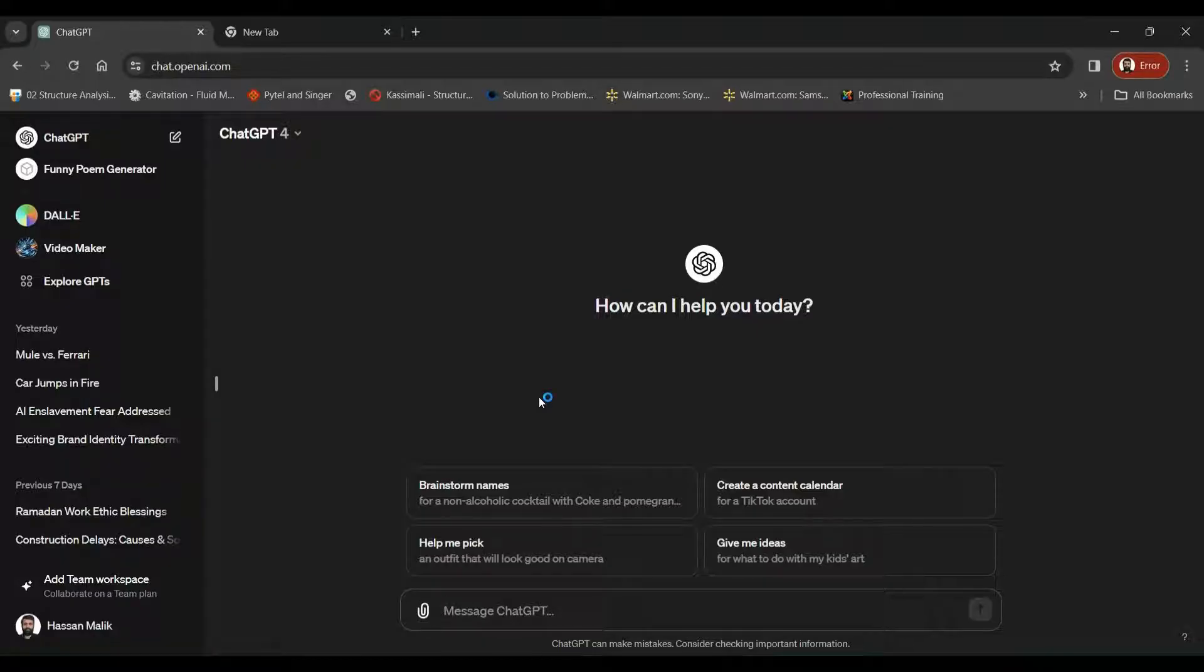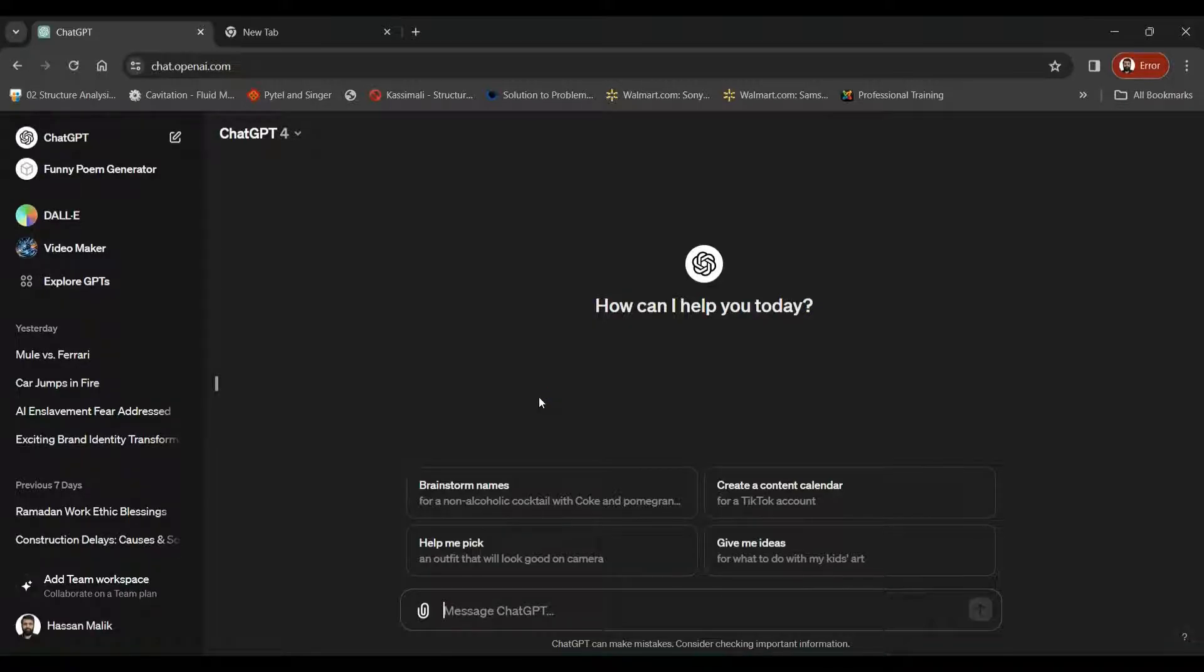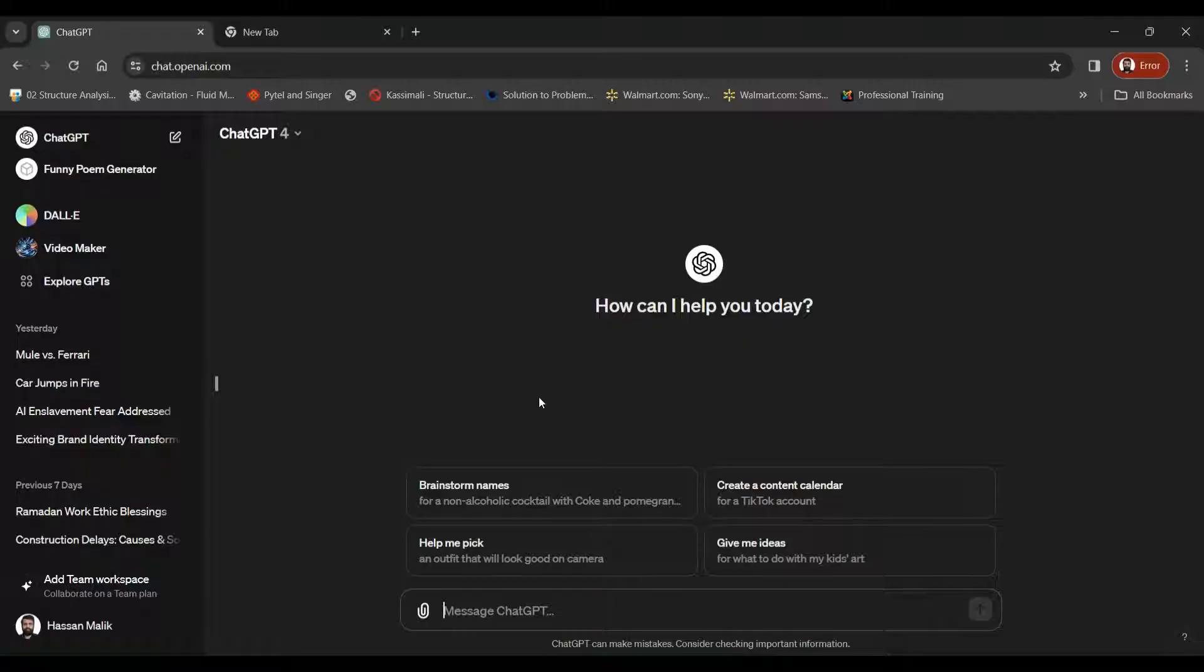If you're a person with absolutely no coding background, this is the feature that lets you create amazing applications. So for this you need to be a plus subscriber of ChatGPT.